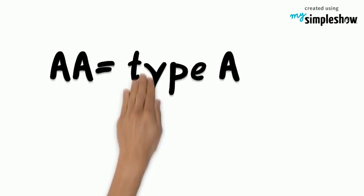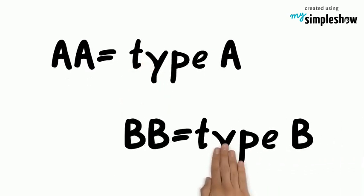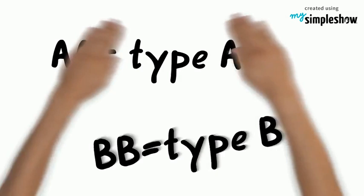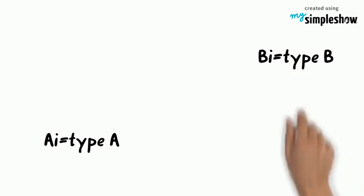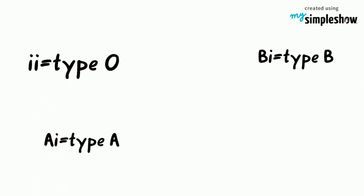If you have two A alleles, you have type A blood. If you have two B alleles, you have type B blood. If you get an A with an O allele, you have type A and if you get a B with an O allele, you have type B. And if you get two O alleles, you have type O blood.